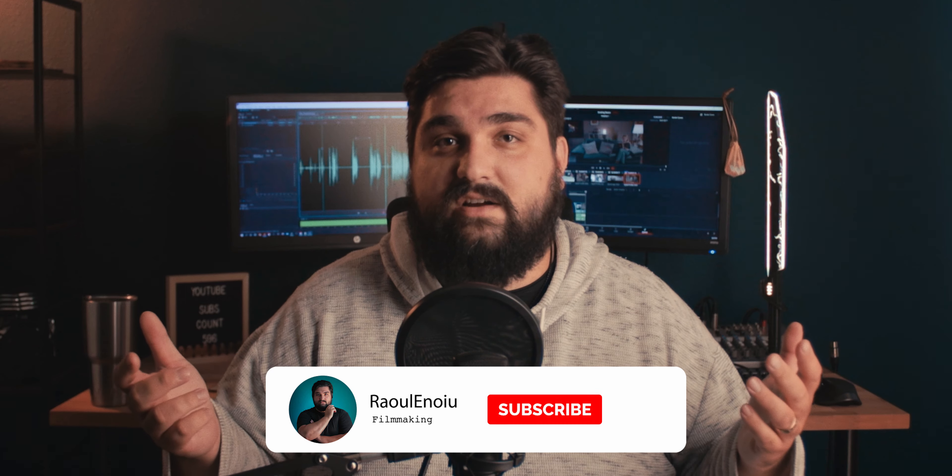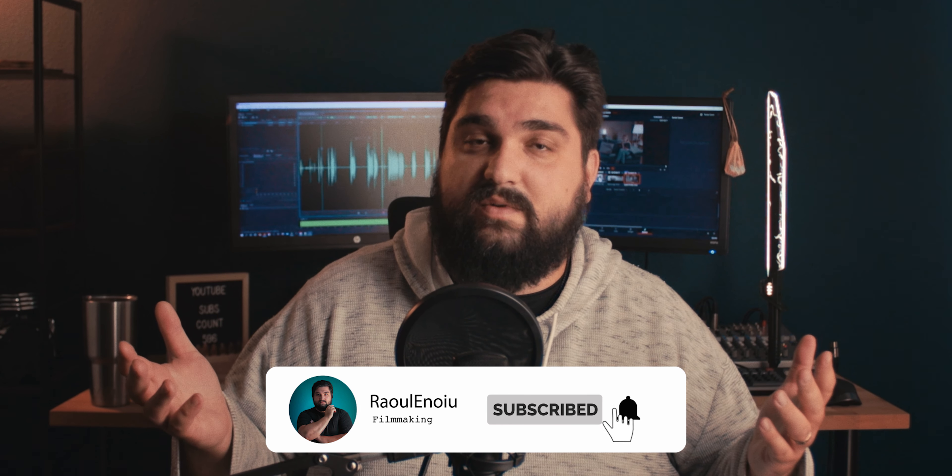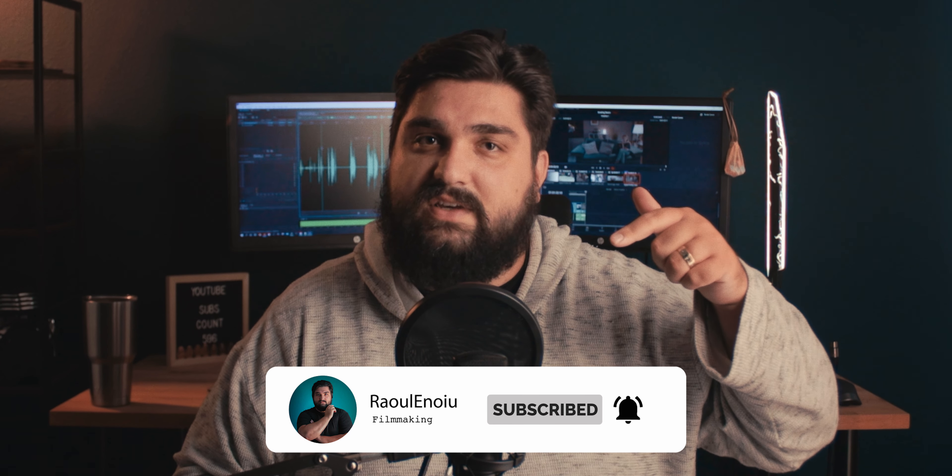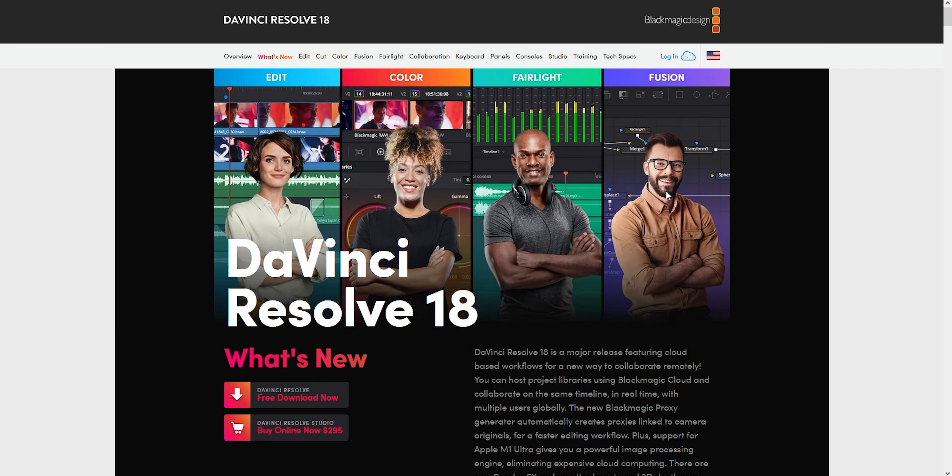Right before we jump in though, if you haven't done so already, make sure to hit that subscribe button down below. It helps me grow the channel and get my content out to more people. Make sure you also hit the bell notification as well so that you get notified when I upload new videos going forward.